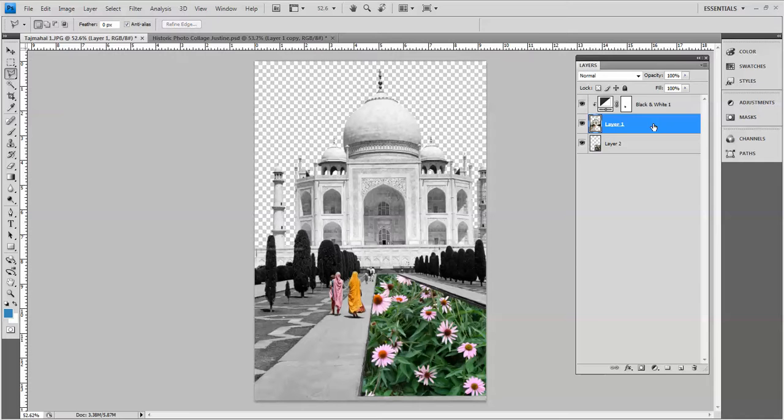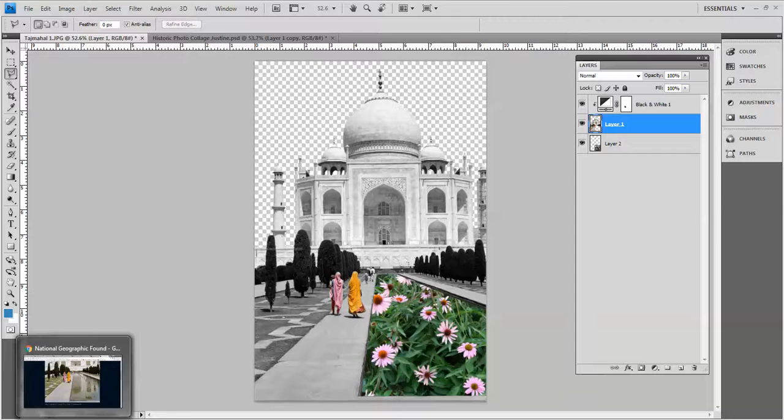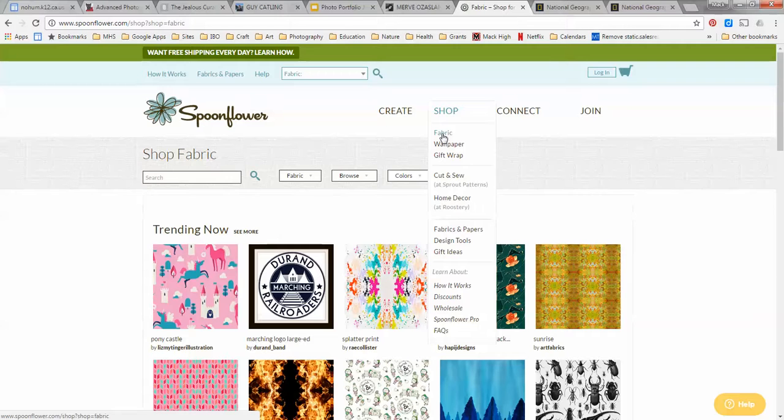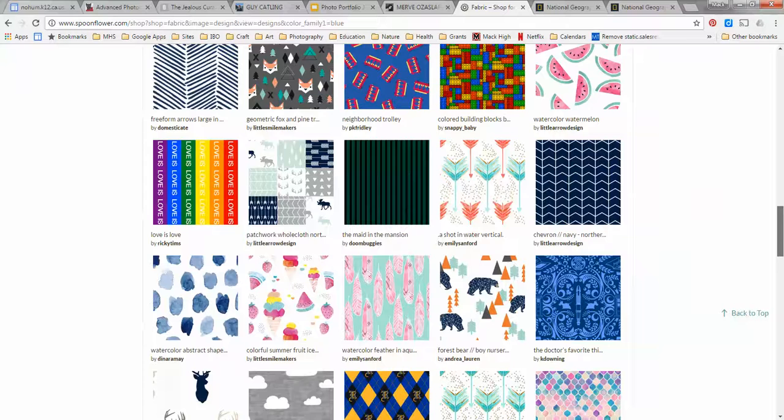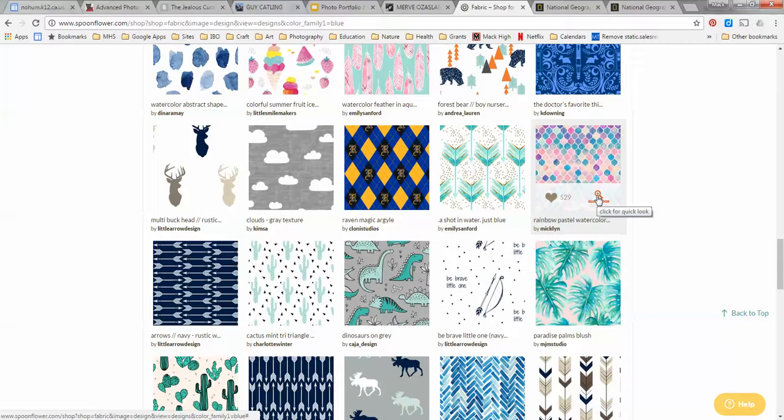Okay so for the sky I decided to use a fabric pattern so on this website right here called Spoonflower I'm in the shop and I chose fabric and you can actually narrow it down by color so I want it to be blue like the sky so I clicked that and I looked through these really awesome patterns until I found one that I thought was pretty cool that would look really good with my image so I clicked quick look.